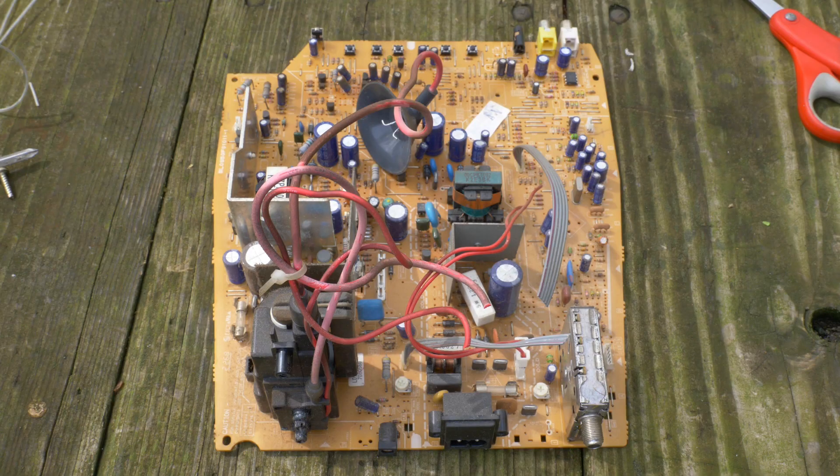Now we need to find the components. We need a 22 ohm resistor, a 220 ohm resistor, an NPN power transistor, and the flyback transformer itself.